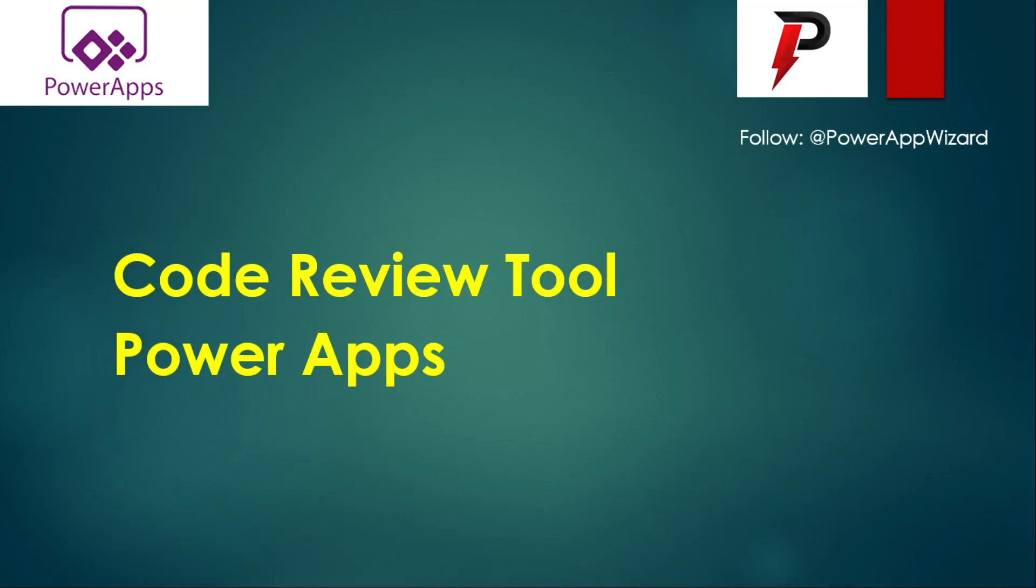And how we could have given a best user experience to the clients, right? So today I'm going to walk through a very similar tool where you can actually have a code review of your entire application, which helps you in improving your performance and which can actually suggest what are the best practices which you have followed in your applications.